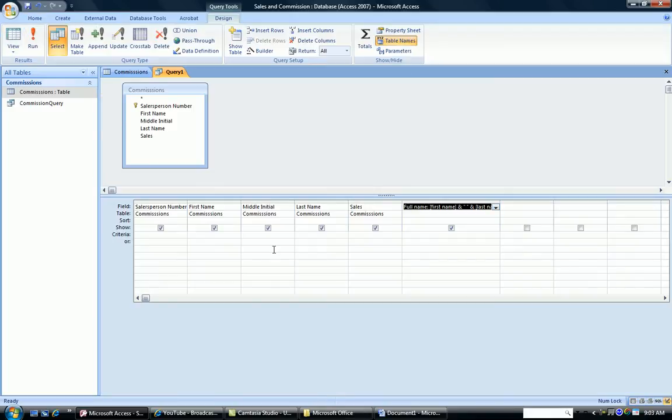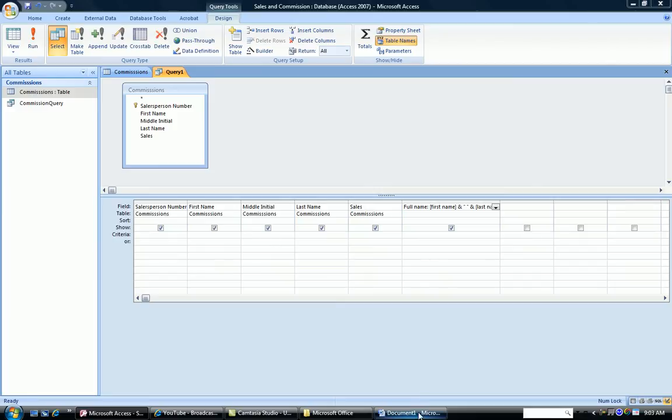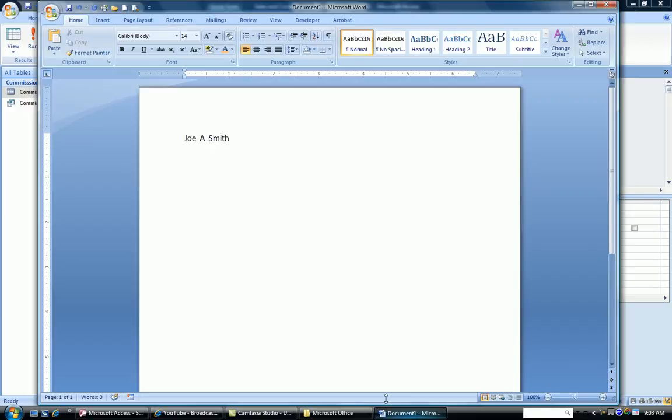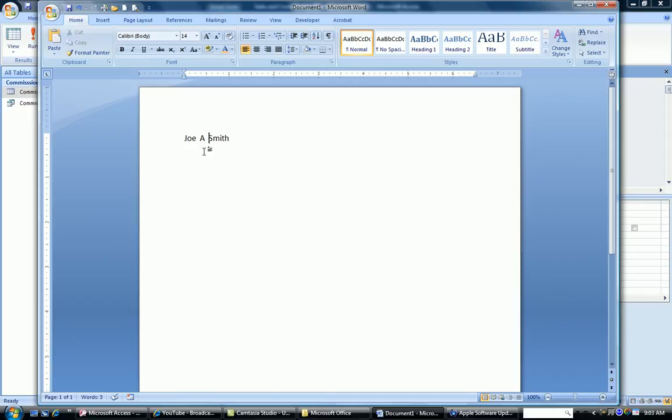Now let's go one step further. Let's say we want to add the middle initial here. And let's analyze this before we begin. Here I have a person's first name, middle initial, and last name.